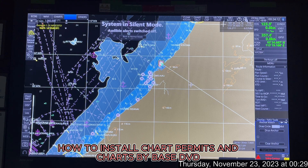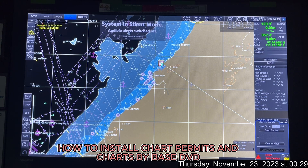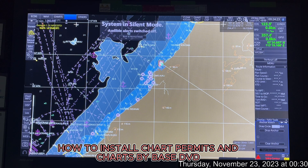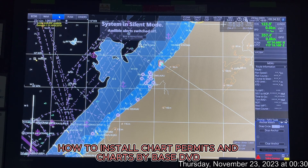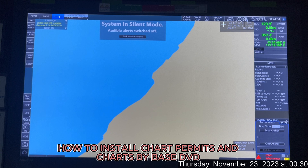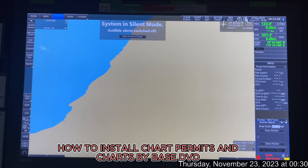Once you have received your permits and chart updates for the next voyage, you first copy the permit into a pen drive and connect it to the USB slot. Then everything to do with charts is done in Charts mode, so select Charts mode from the top right.